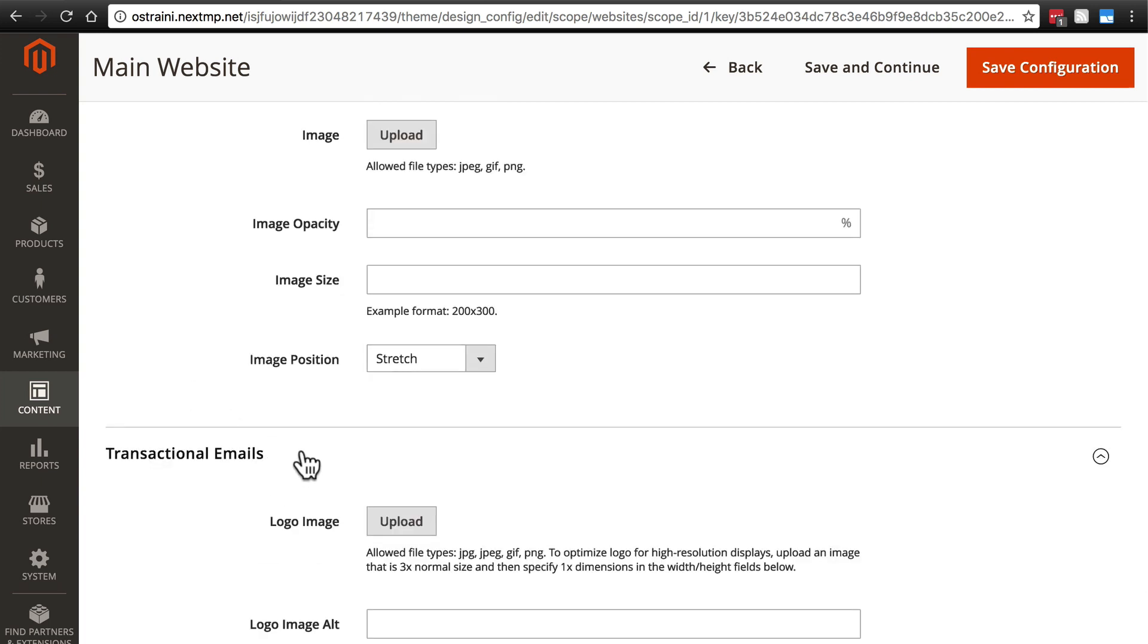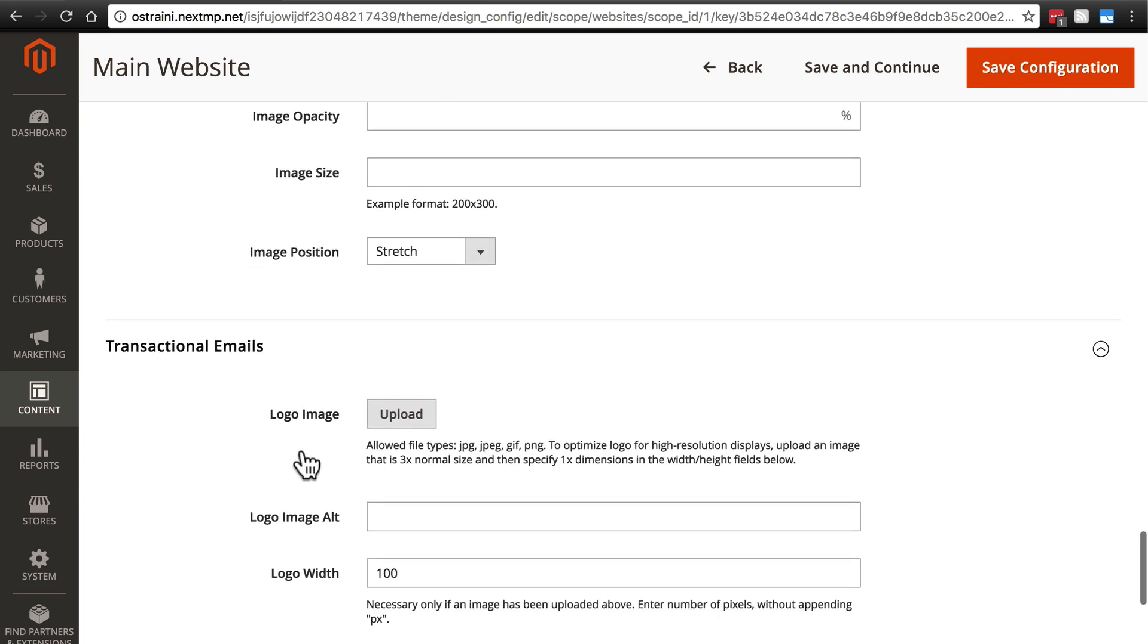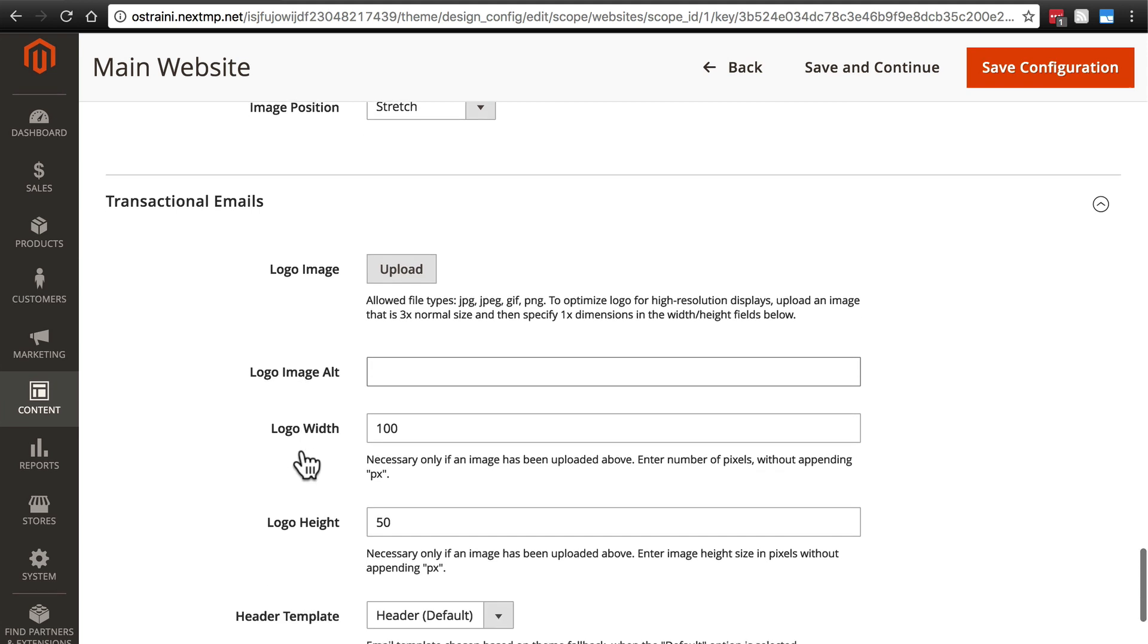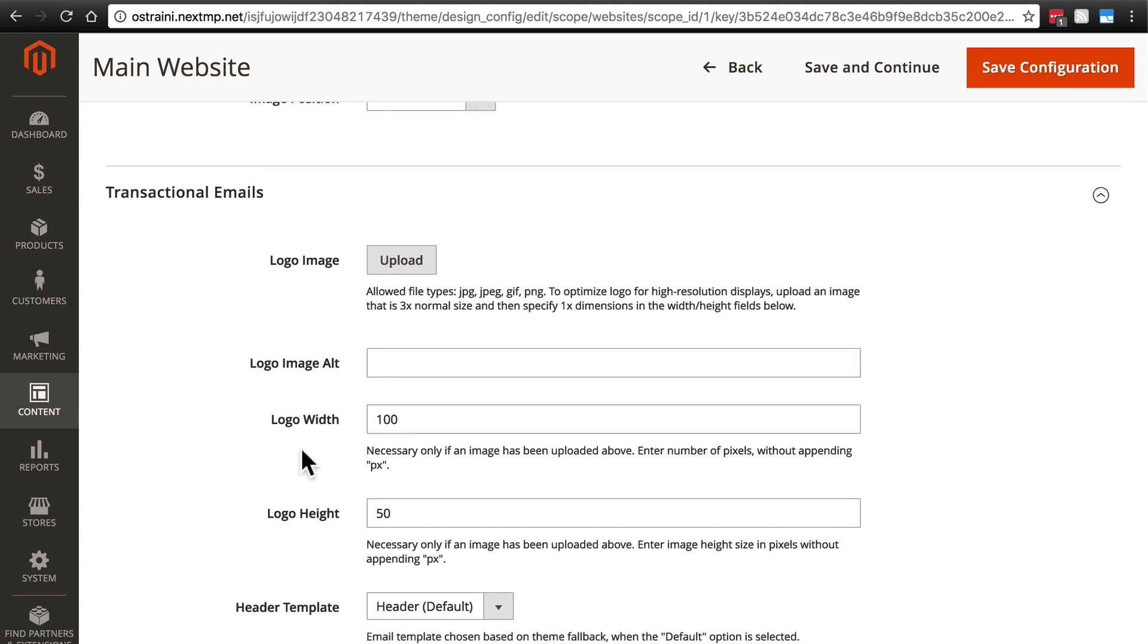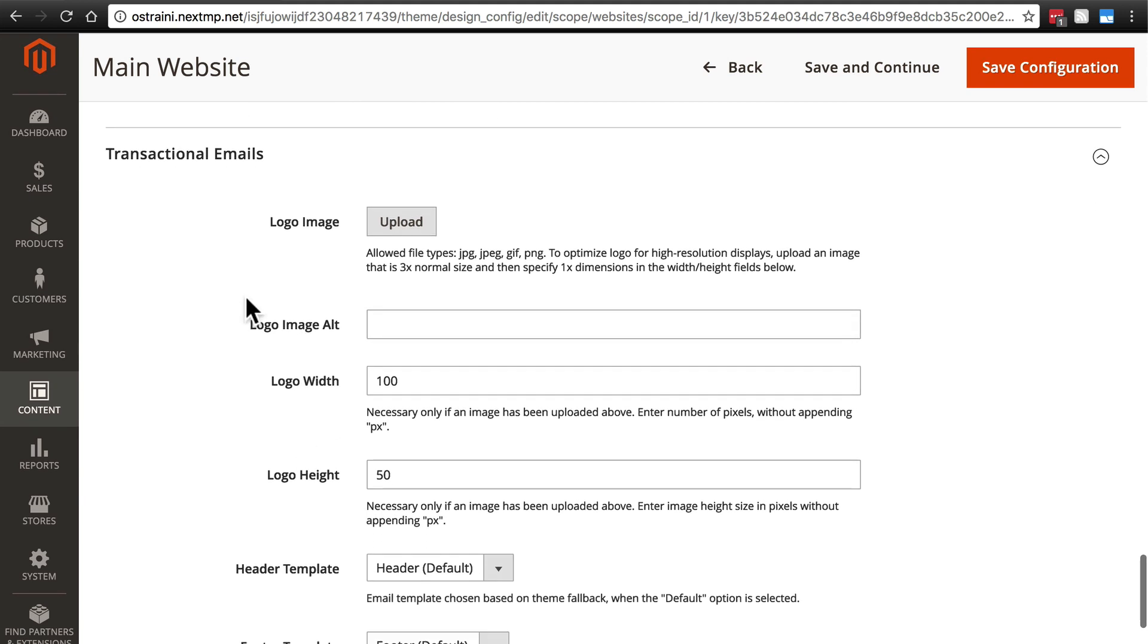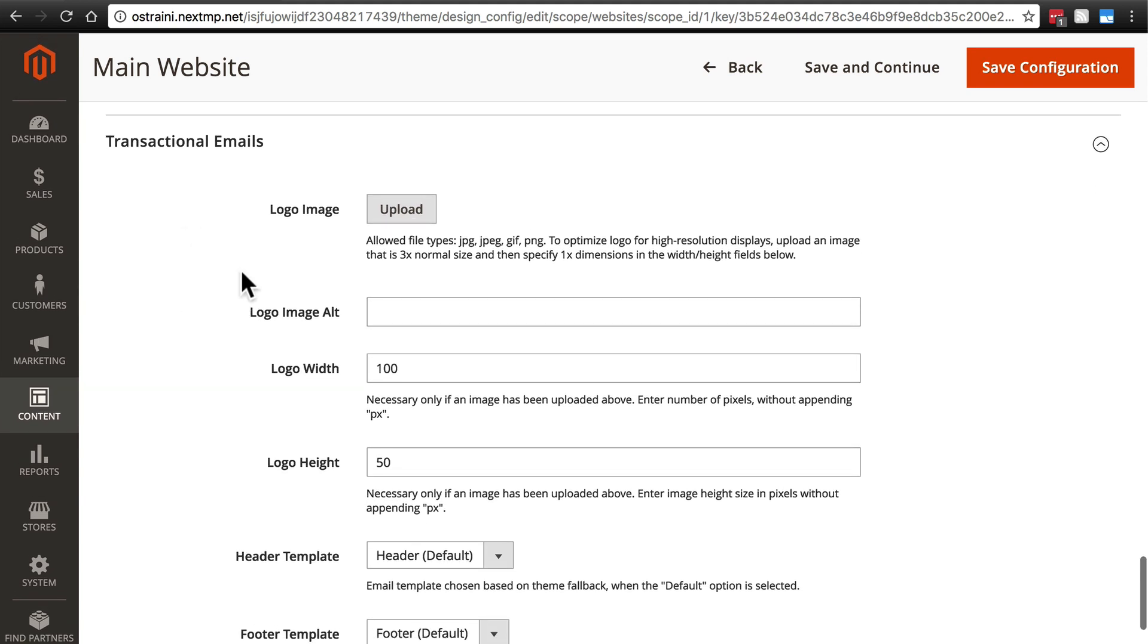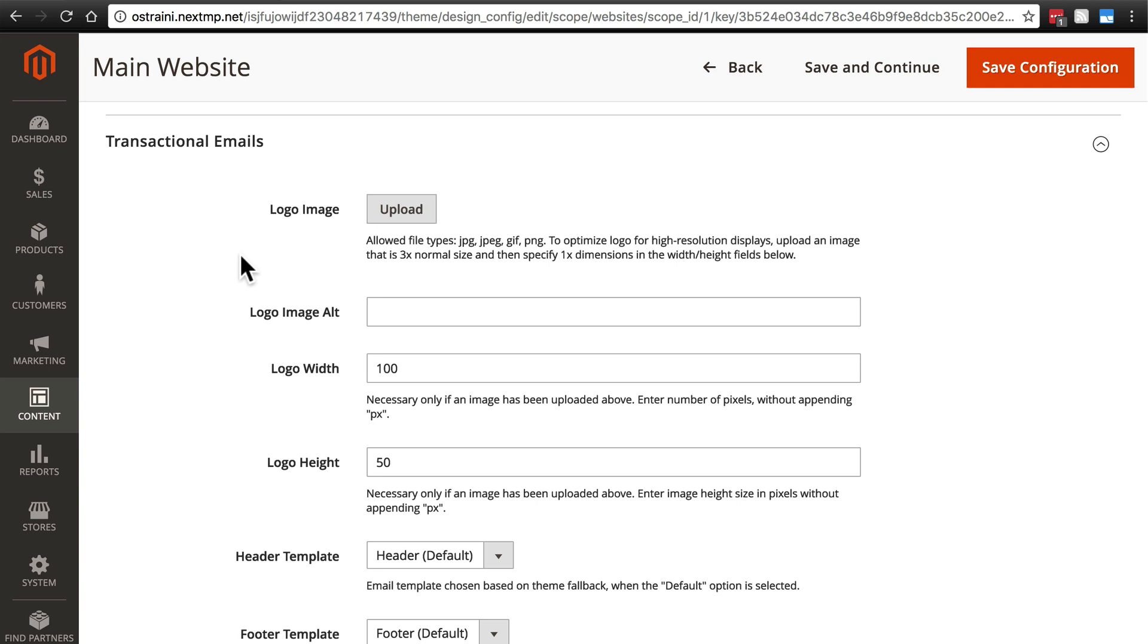Finally, we have transactional emails. This is a very important area as well. Just like we have a logo for our website, it's a good idea to include your site's or your store's logo in transactional emails. These are emails that customers will receive once a transaction is placed. That makes it 100% clear where the email is coming from and it's also just good branding.